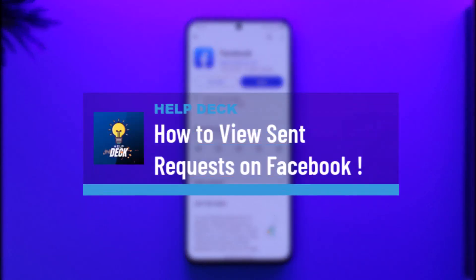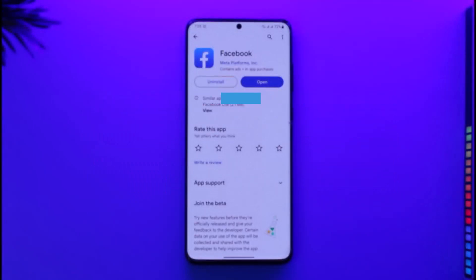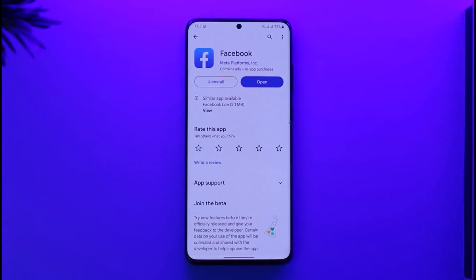How to view sent friend requests on Facebook. Hi everyone, welcome back to our channel. In today's video, I'll guide you on how you can view sent friend requests on Facebook, so make sure to watch the video till the end.